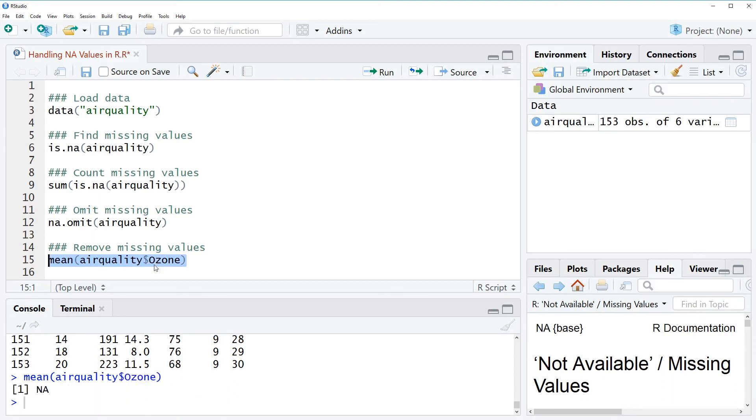But as you can see if we apply the mean function as usual the RStudio console returns NA. And this is because in our column we have NA values.